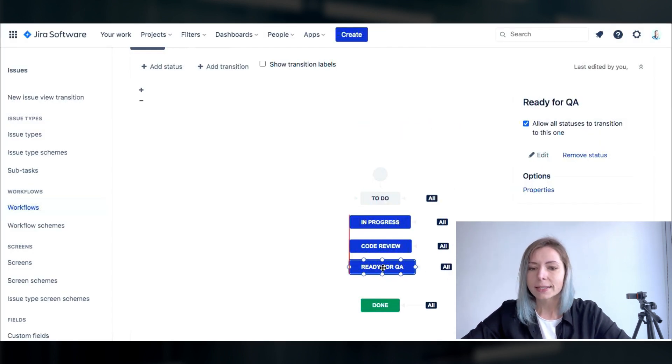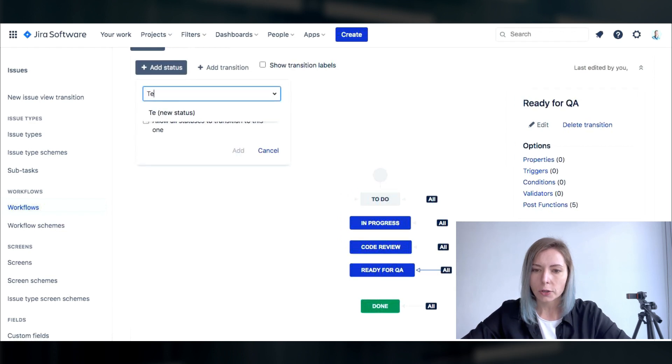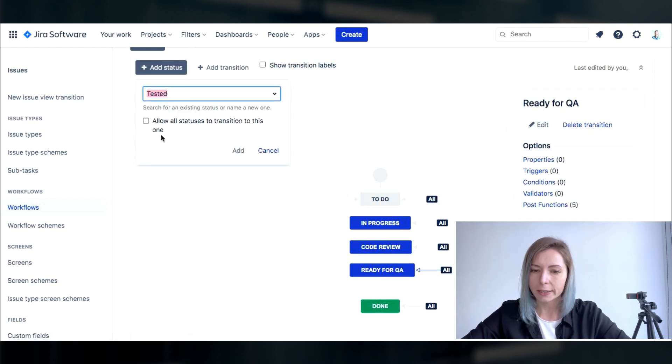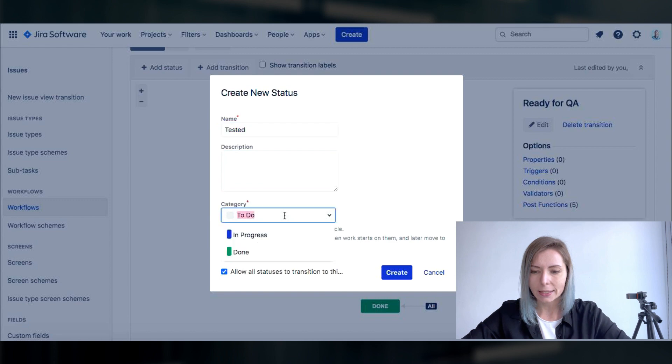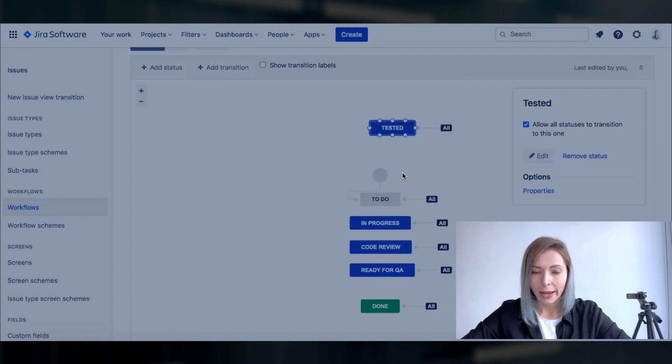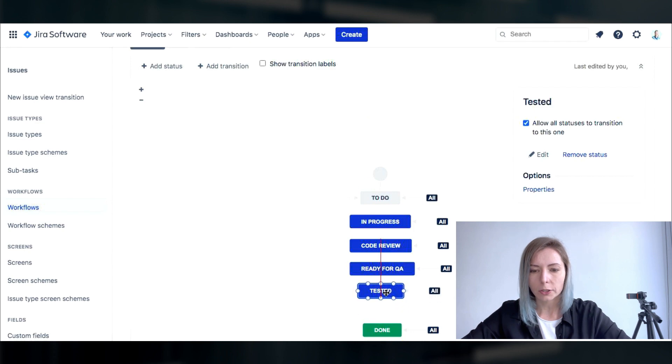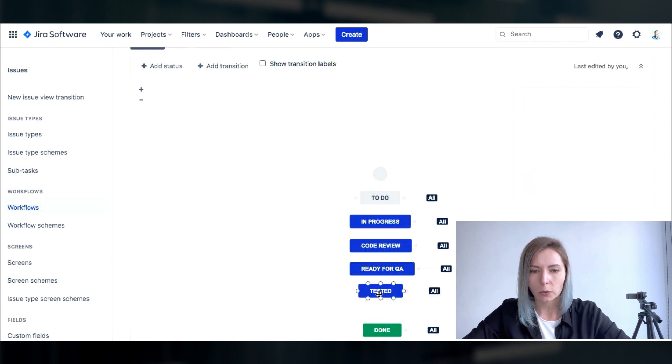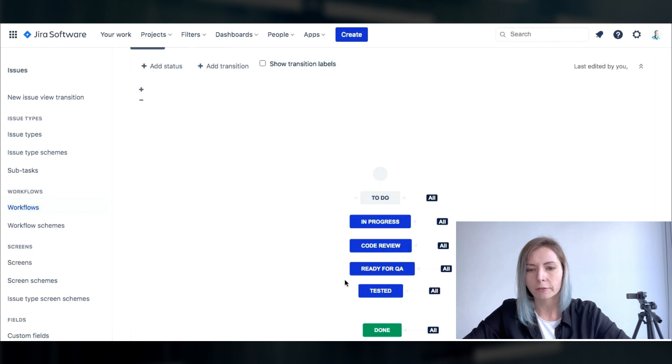The tested status would help us to make sure that we have developed things as they were planned and they are now available to be deployed to the environment.